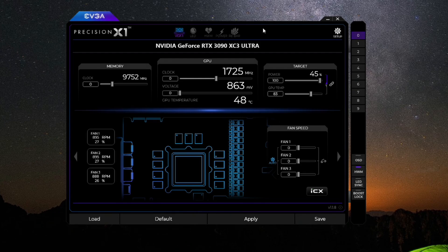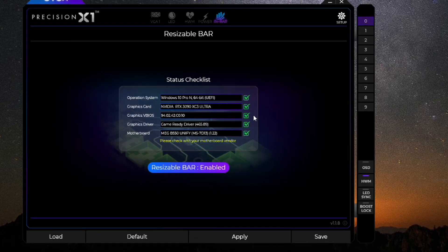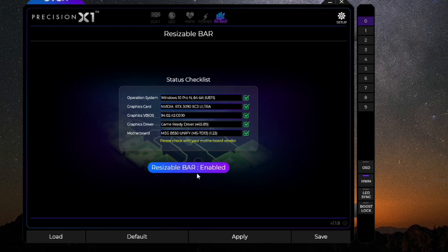The second thing we need to update is the VBIOS on the GPU. I have an EVGA 3090 GPU, so I needed to make sure I had EVGA Precision X1 on my computer. I've already updated the VBIOS on this GPU. However, prior to updating, there was an option to do the update to the latest VBIOS. Also, Resizable BAR was not enabled at that point, so I had to go ahead and update that right here in Precision X1.